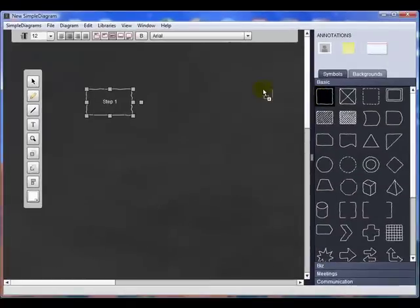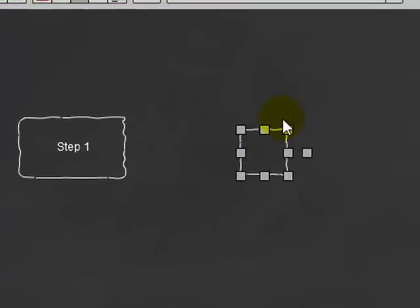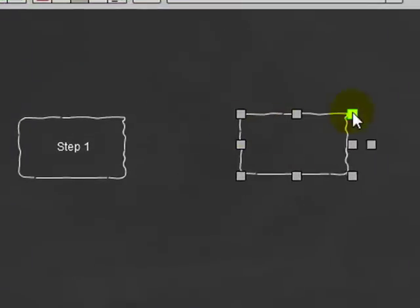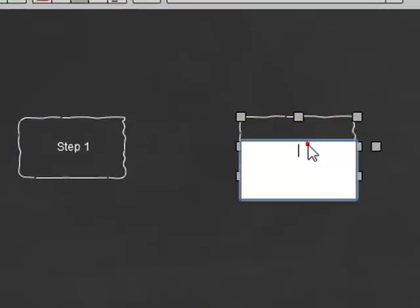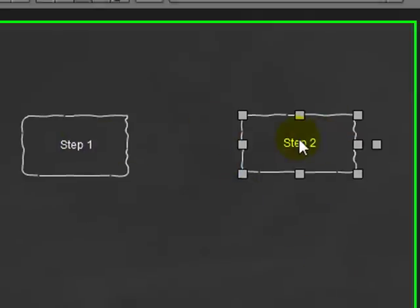We'll create a second symbol here. And we'll just drag that out to approximately the same size and call that step two. As you can see, it's kept this center alignment, which is nice.